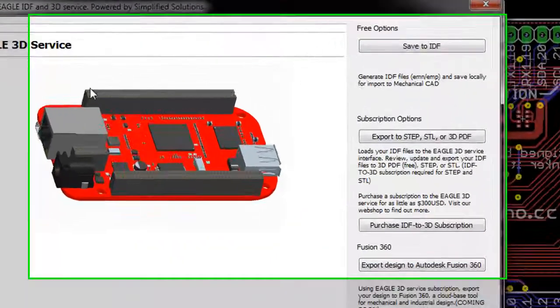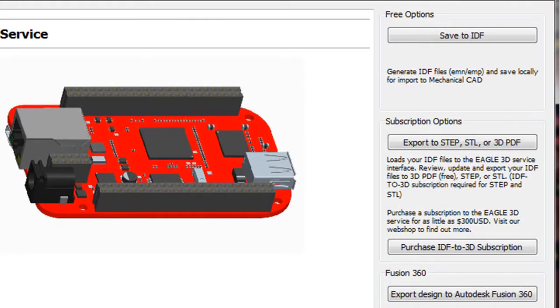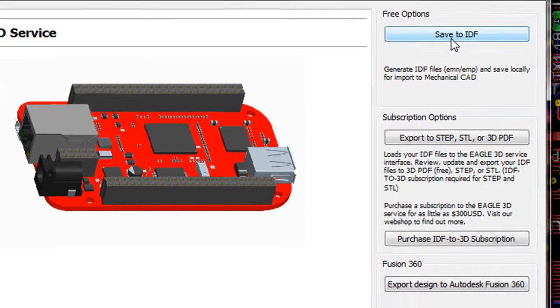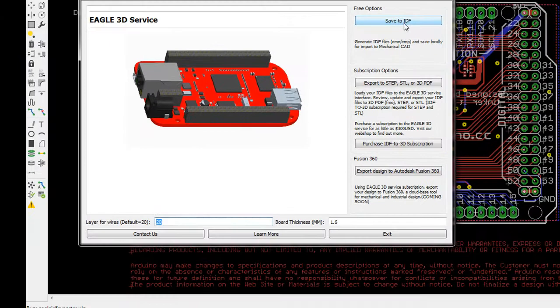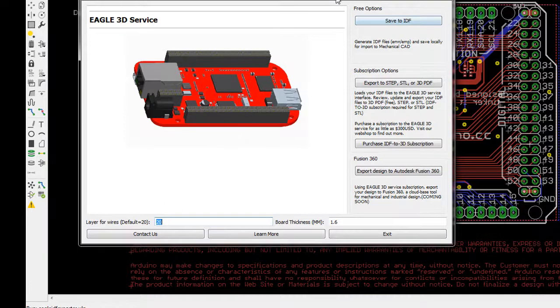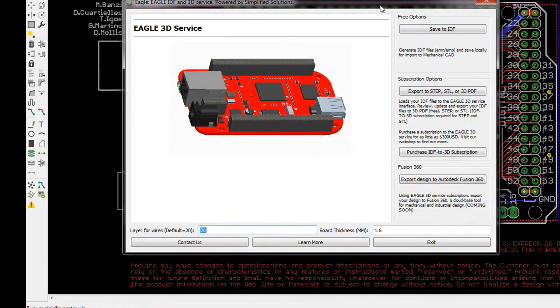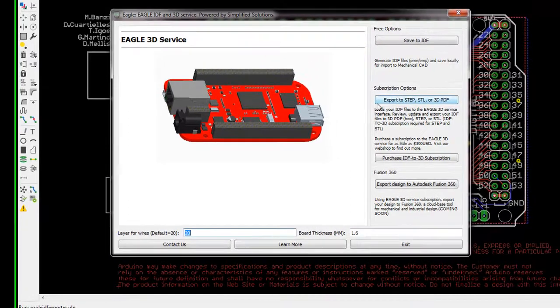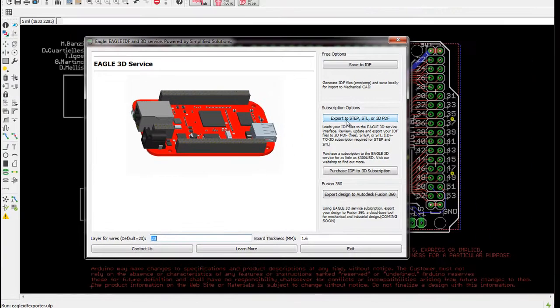This will bring up the IDF3D interface. If you wish to save your IDF file directly to your hard drive, just click on Save to IDF. To export your file in step format to get it ready for Fusion 360, go ahead and click on the button Export to Step.